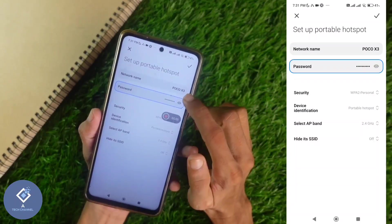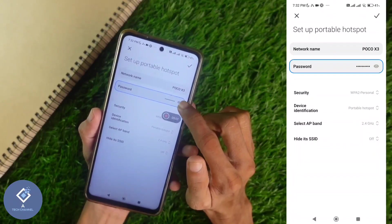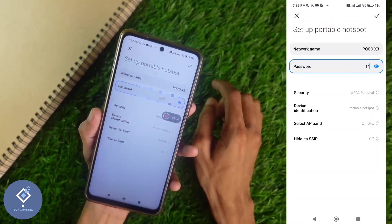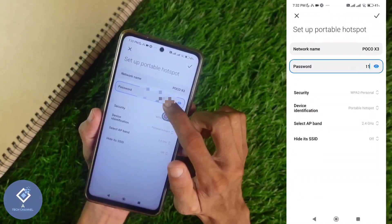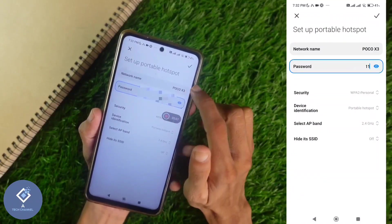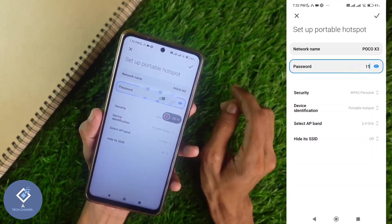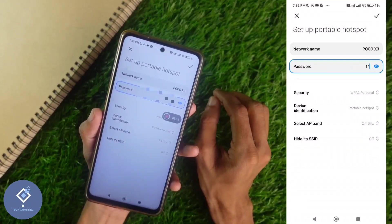To show the password, what you need to do is click on the eye icon or I button visible here. When you click on that button, you can see the password. Now the other person can enter this password and use your Wi-Fi.